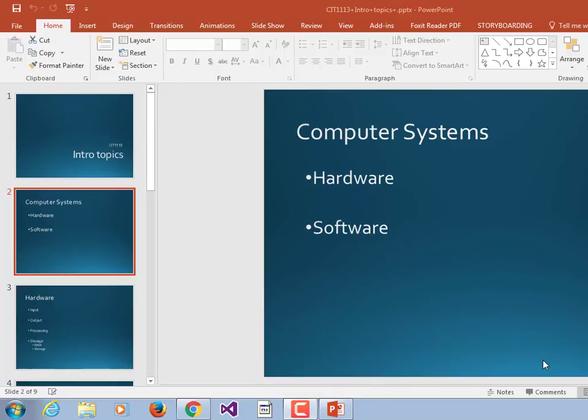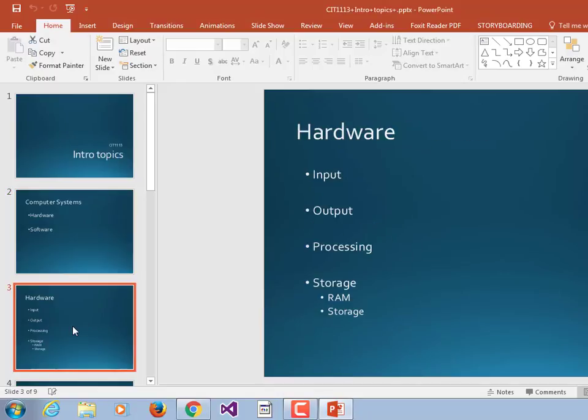What does hardware consist of? Displays, input devices, output devices, things like that. So we're going to say, what is hardware divided up into? Input, output, processing, and storage.